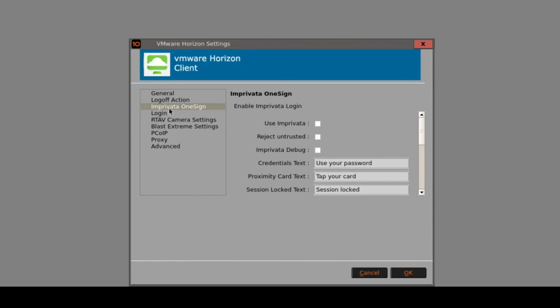We also have an Imprivata single sign-on section. This is just to show that the firmware does also support Imprivata single sign on. There will be a separate video demonstration around specifically this technology, but it is fully featured as you can see.